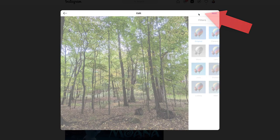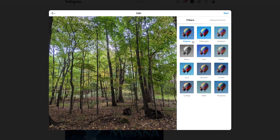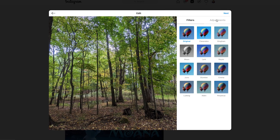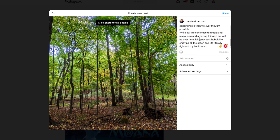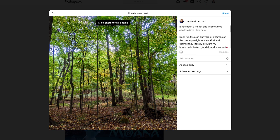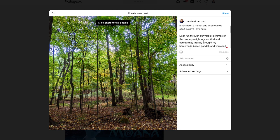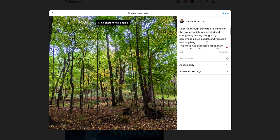I'm going to hit next. I can add any filters or adjust it just like I could do on the phone, which is really awesome. And then I'm just going to go over here and write my caption. I've already written my caption out because that's how I plan out my content, and I'll go in and do my proper spacing.